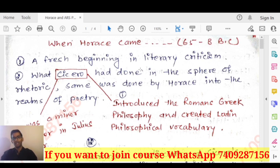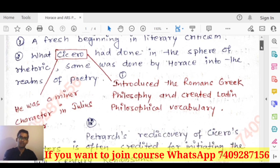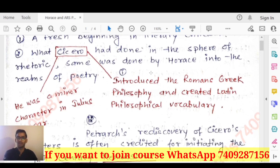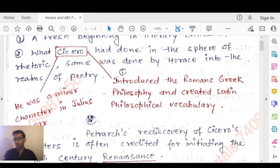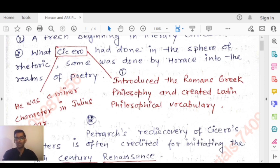Horace lived from 65 to 8 BC, and it was a fresh beginning in literary criticism after Plato and Aristotle. What Cicero did in the sphere of rhetoric, the same was done by Horace in the realm of poetry. Cicero introduced the Romans to Greek philosophy and created a Latin philosophical vocabulary.